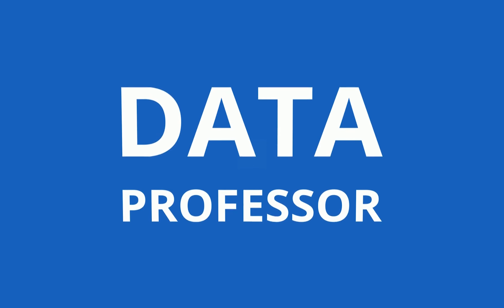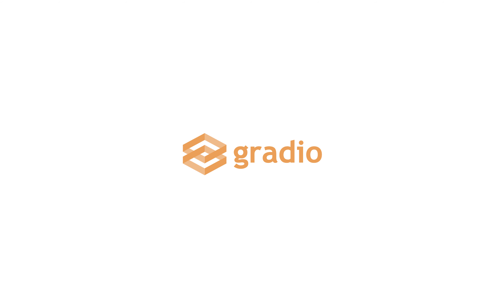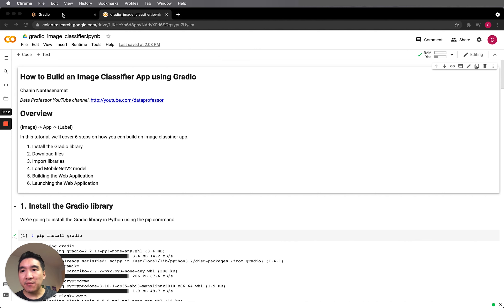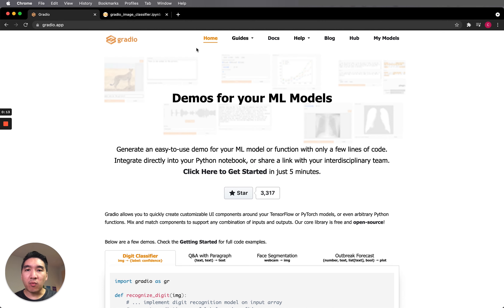And so without further ado, we're starting right now. Before we begin, thanks to Gradio for sponsoring this video. Before we get started showing you how you could build the image classifier using Gradio, let's have a look at the Gradio website.